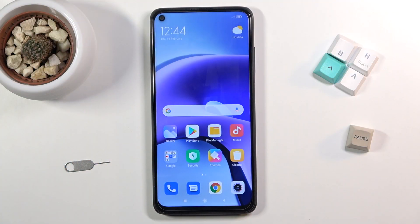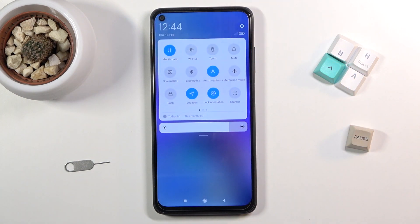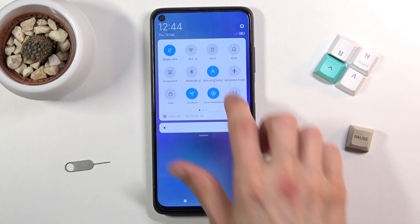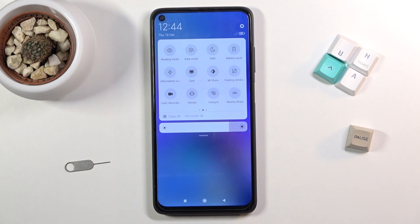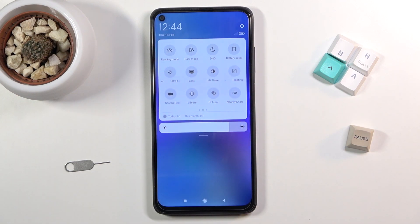Welcome! This is a Xiaomi Redmi Note 9T and today I will show you how to enable and set up the portable hotspot. To get started, pull down your notification panel and look for the hotspot toggle, which for me is right here. These are the default orientations, so for you it would probably be in the same place.